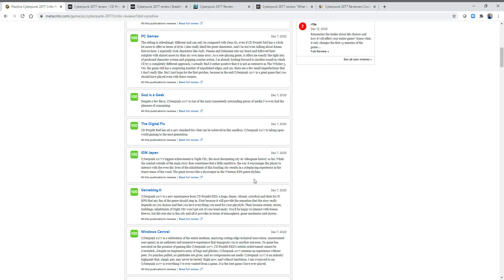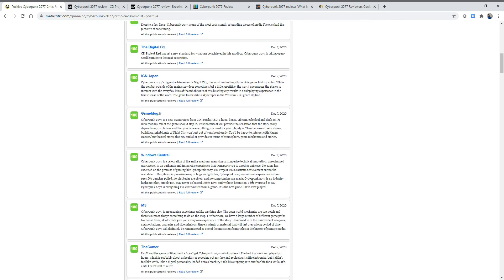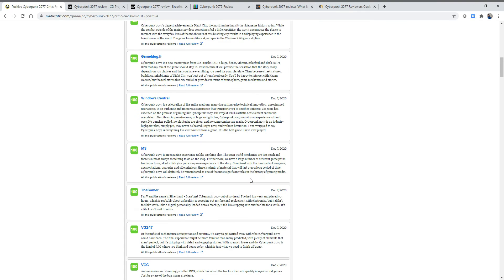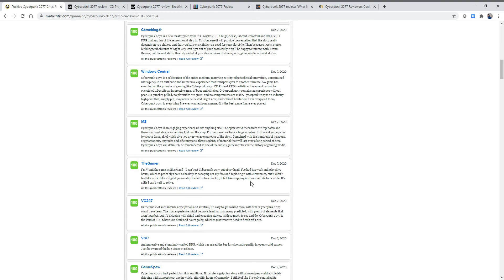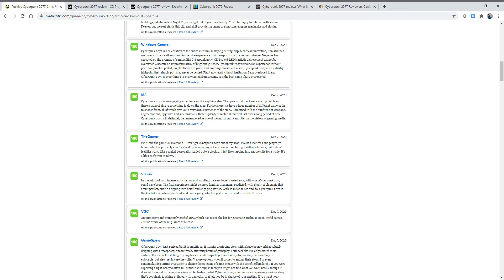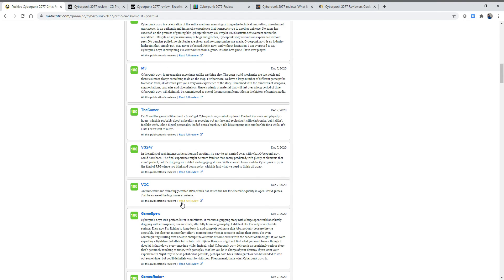All I know is when you read these 100 reviews, you just think this is crazy. It's just crazy reading them. An immersively stunning and crafted RPG which raised the bar for cinematic quality open world games. Just be aware of the bugs that release. 100. 10 out of 10.